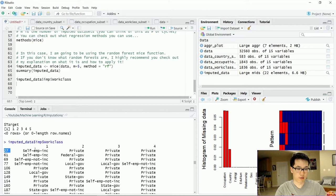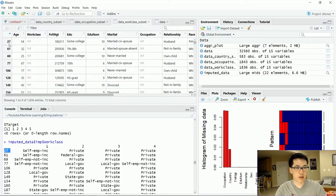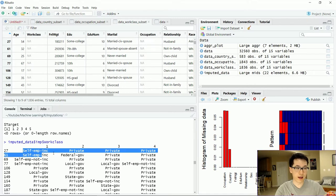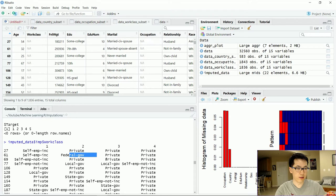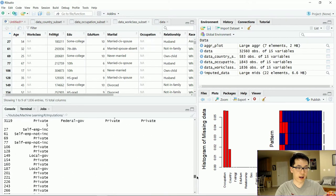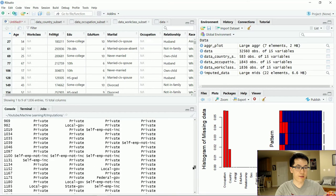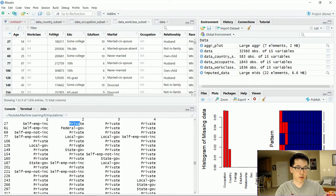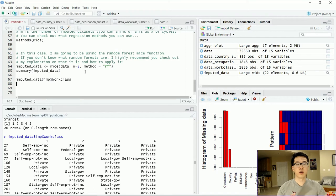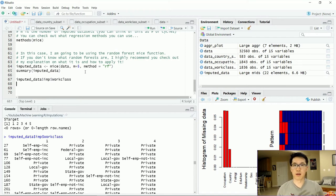There are 5 different datasets, and each observation inside these datasets is the imputed value. So for our 27th value related to work class, we can see the 27th, 61st, and 69th observations — each of these values is the imputed value for a particular NA. And as we can see, these values are a little bit different across datasets 2, 3, 4, and 5. So there's going to be some variety, and you can choose whichever cycle to use to complete your entire dataset.